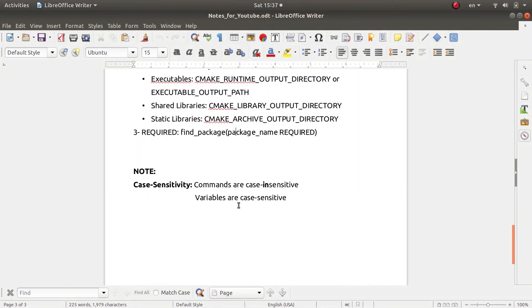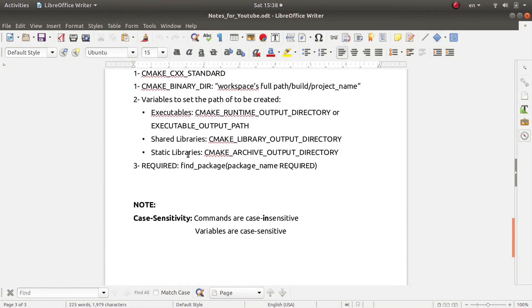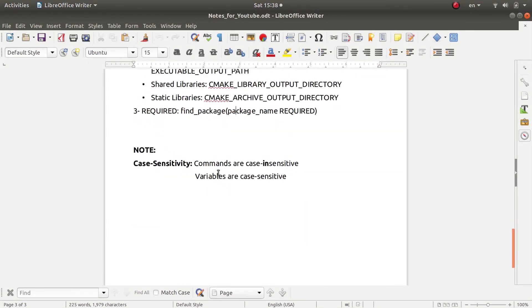As for the variables, they are case sensitive and usually they are written in uppercase as you have just noticed. So I mean, these are the most commonly encountered variables and commands inside CMake.